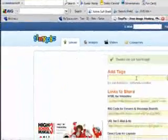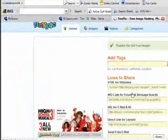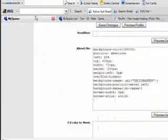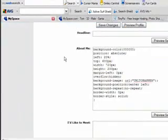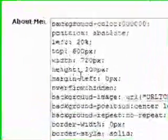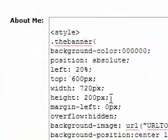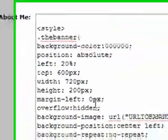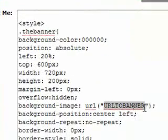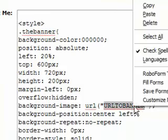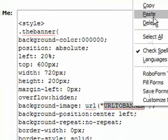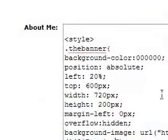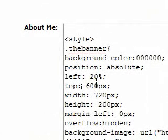For the banner, also no surprise, the height and width are set to 720 by 200. There's also some other stuff in the banner - for example, margin left on the top and left.